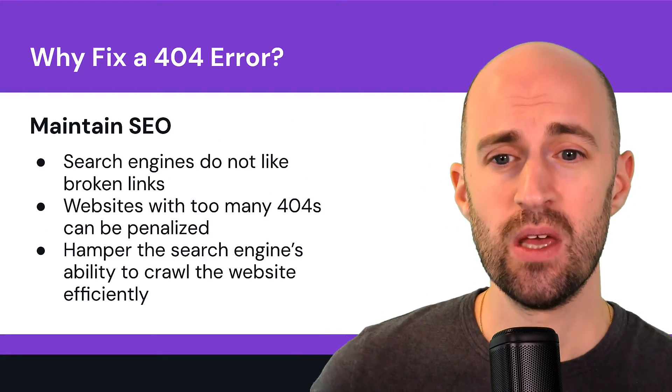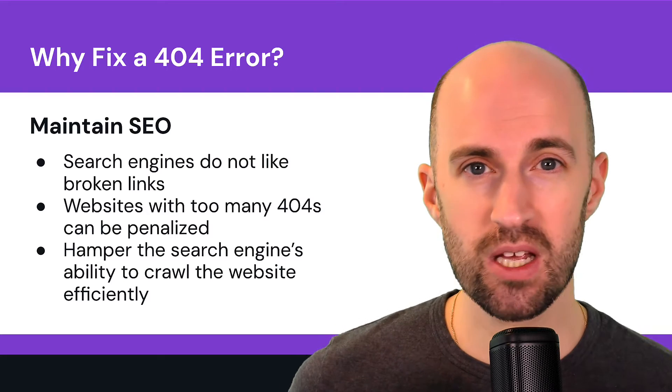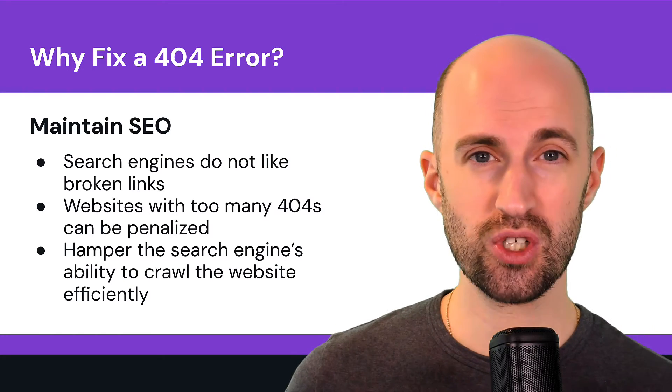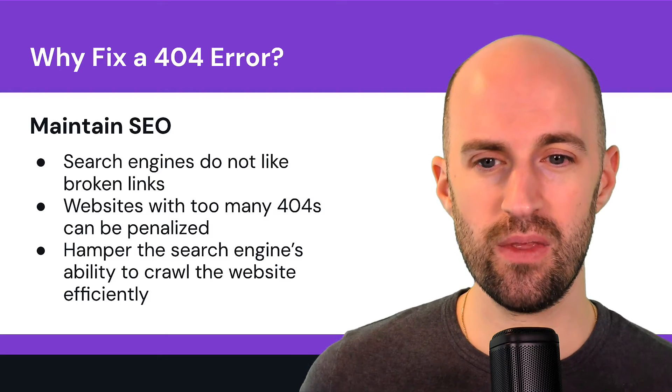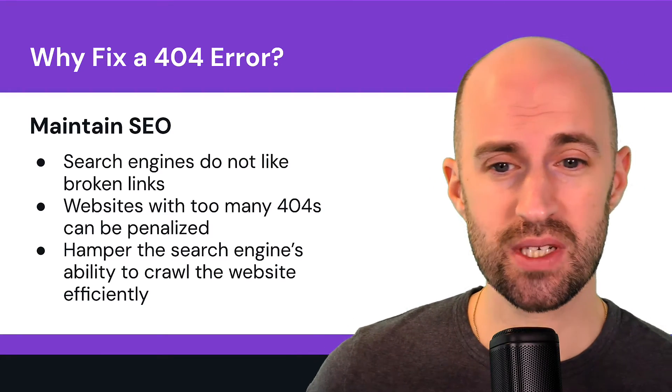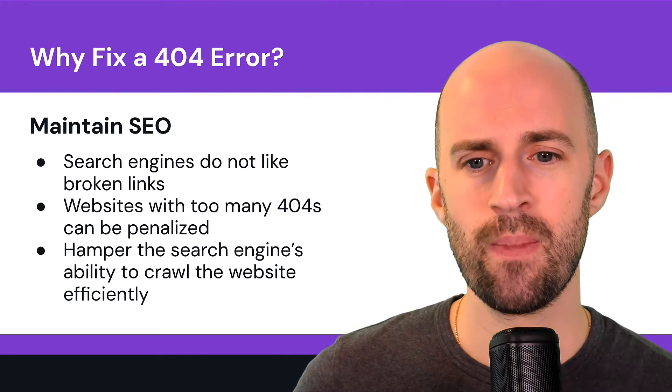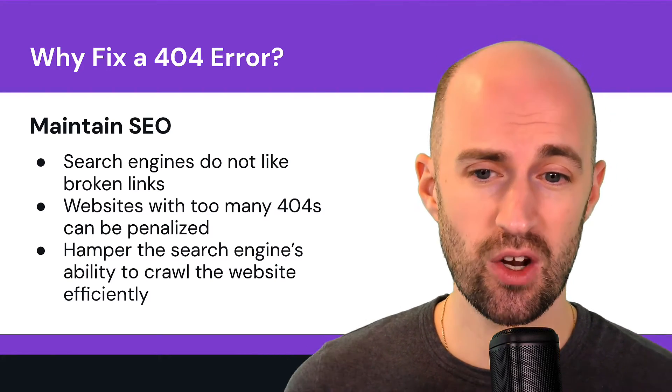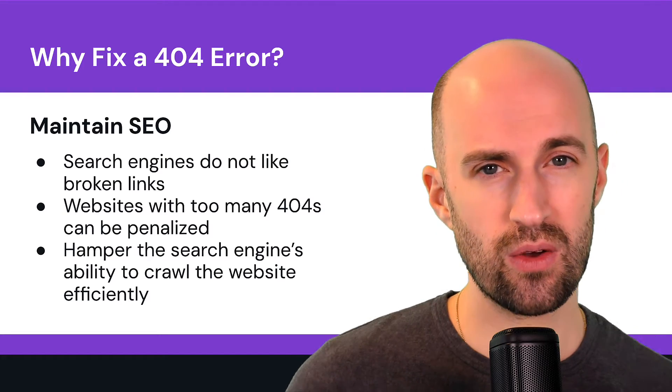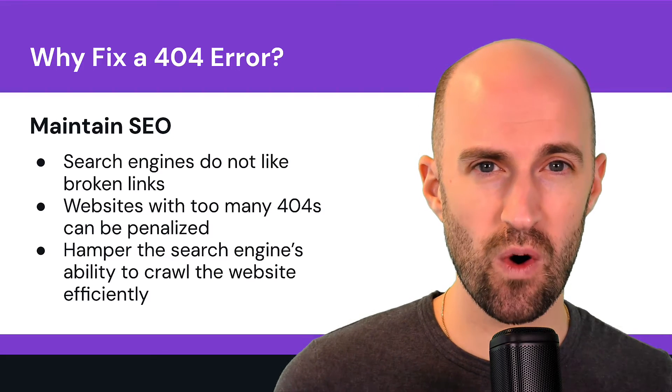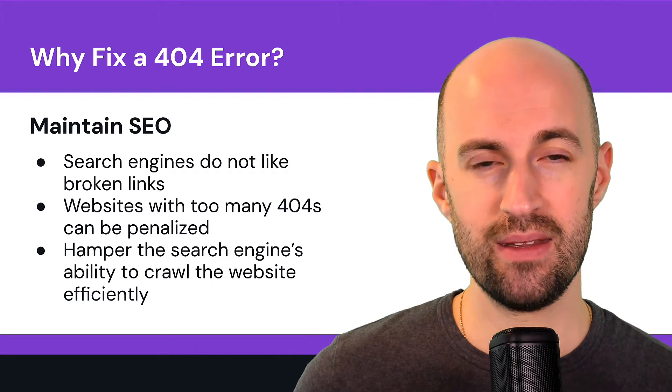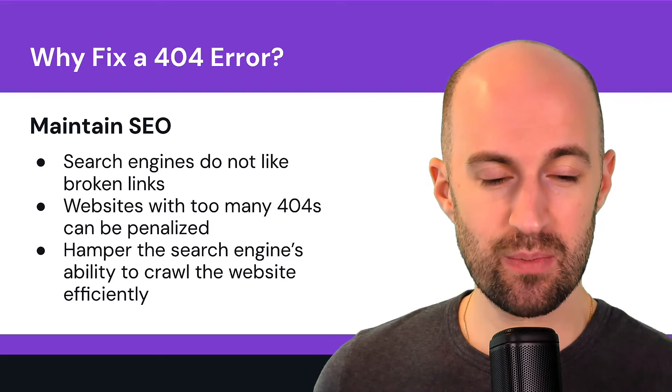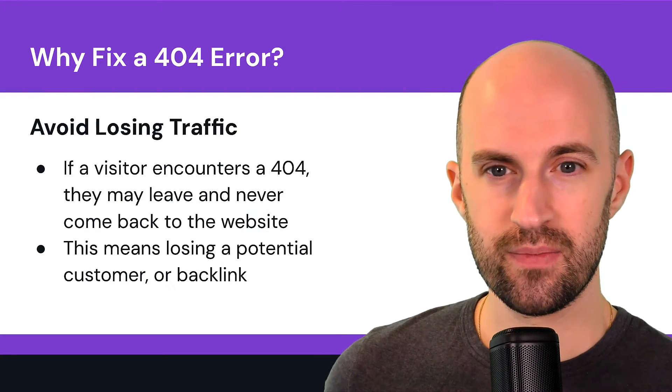Maintain SEO. So search engines don't like broken links, period. The more 404s you have, the more of a negative impression you make on them. So websites with too many 404s can actually be penalized by those search engines and hamper the search engine's ability to crawl the website efficiently. Because what happens, they'll grab a link, they'll try to follow it, it flags a 404 and then that's a dead end basically in the maze. And they can't crawl it effectively, especially if there's no sitemap on the site.